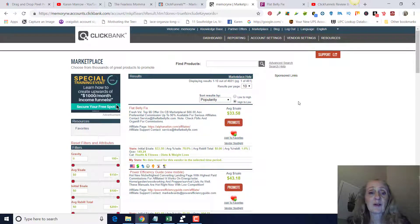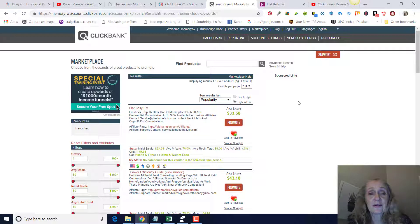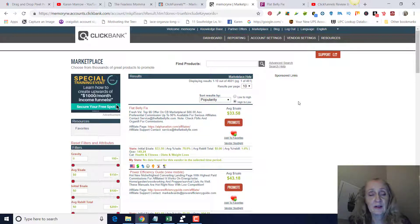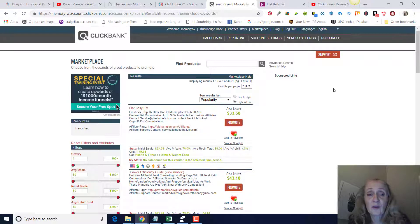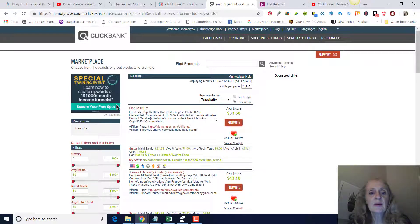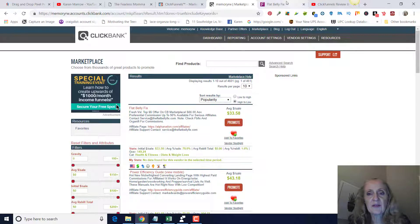The top one here is Flat Belly Fix. Of course, I would recommend going through the product and see if it's something that's a good product, because otherwise people are going to refund and you're going to be wasting money if you're doing paid advertising or wasting your time if you're not doing paid advertising. Anyway, let's just say we're going to promote this Flat Belly Fix.